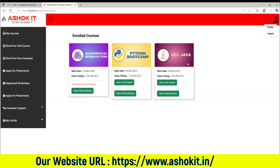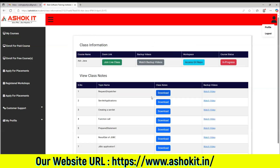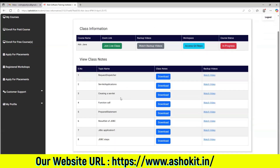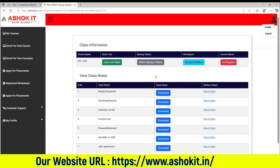Now, for the Advanced Java course we registered, here you have the option to view class notes and join live class. When you click on view class notes, you can find the class notes updated by the trainer. If you registered with the videos option, then you can watch the backup videos also. The zoom link is available here to join the daily live class.